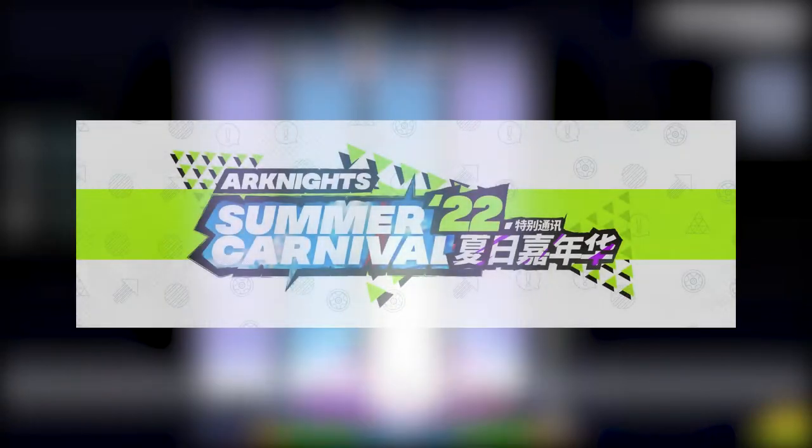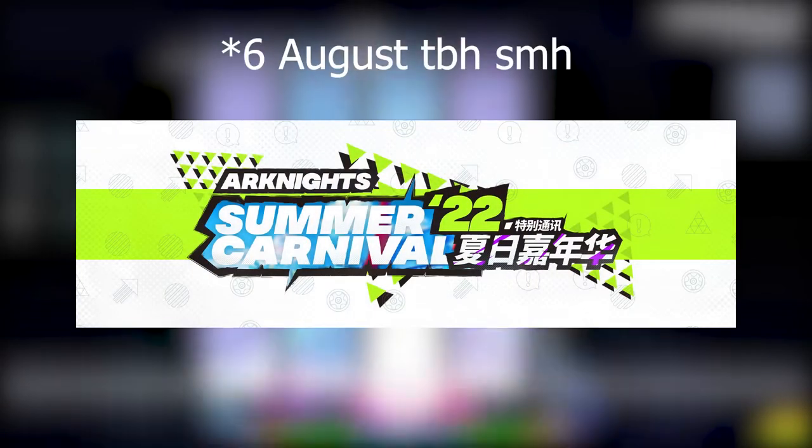Hey what's up guys, Rev here. Apparently, there's some leak about the next summer event for Arknights that's supposed to be announced on 8th August.